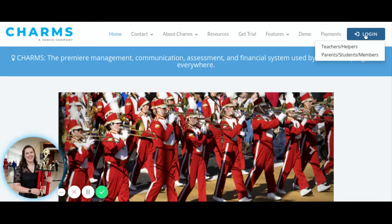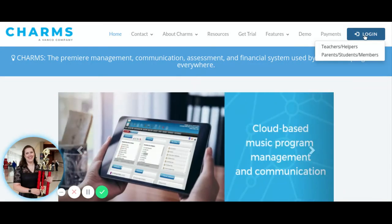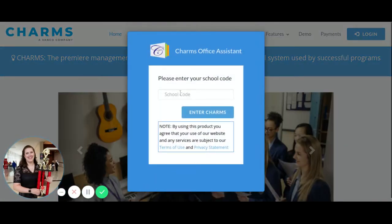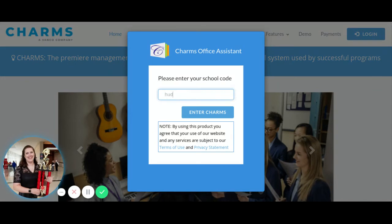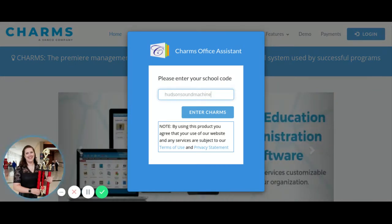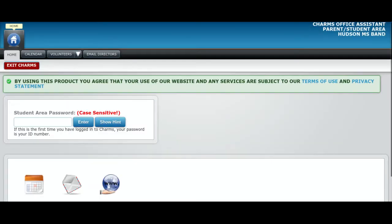Once you get here, you'll click on log in and you always want to make sure that you click parents, students, members. The school code is hudsondsoundmachine, all one word — hudsondsoundmachine.